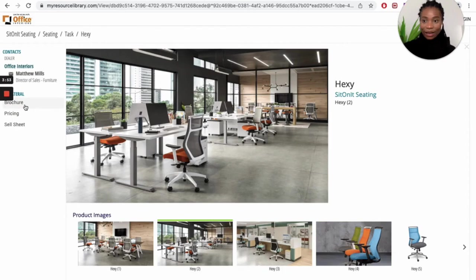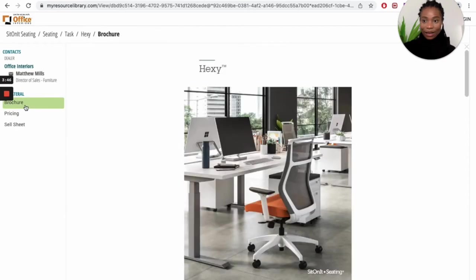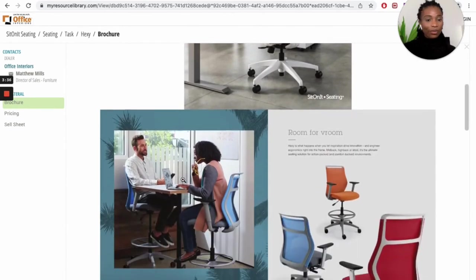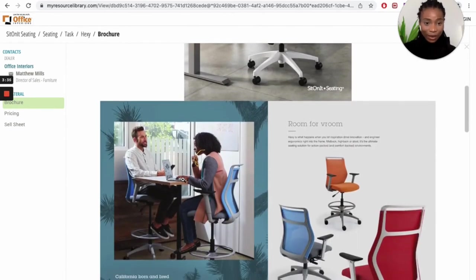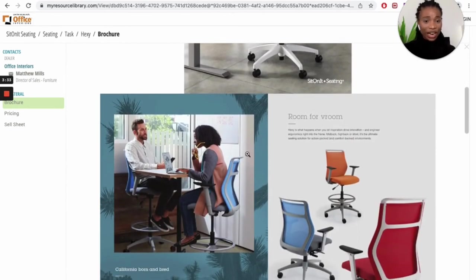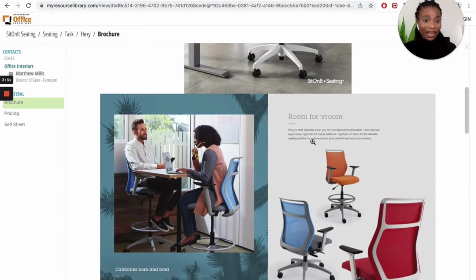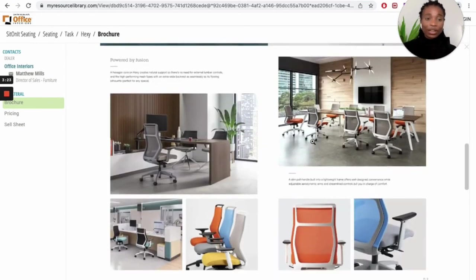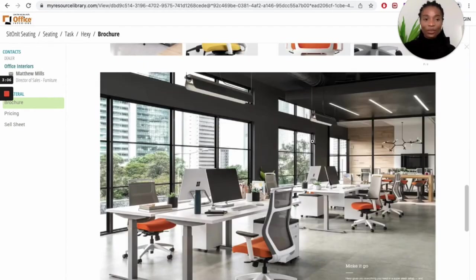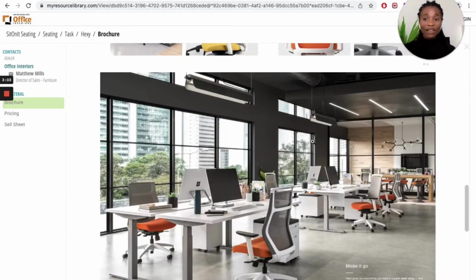By the side, you're going to see a brochure here. When you click on the brochure, you can see what the chair is about, some information about the chair. It says Hexy is what happens when you let inspiration drive innovation. You can do this for different chairs on the page. Whatever chair you like is going to give you information and even more pictures.